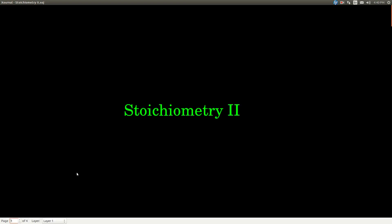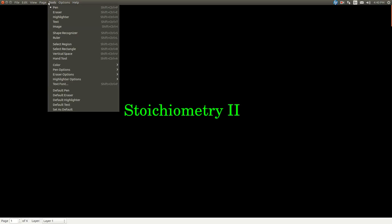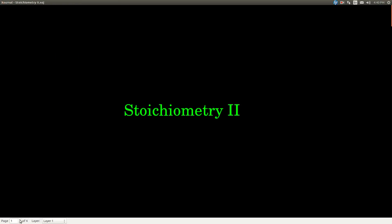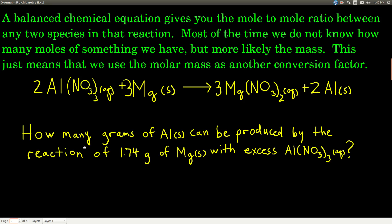In this video, we're doing some more stoichiometry, and we're going to use stoichiometry in the way that we probably most often use it in chemistry, and that is with masses. When you have a balanced chemical equation, it gives you conversion factors in the terms of mole-to-mole ratios.